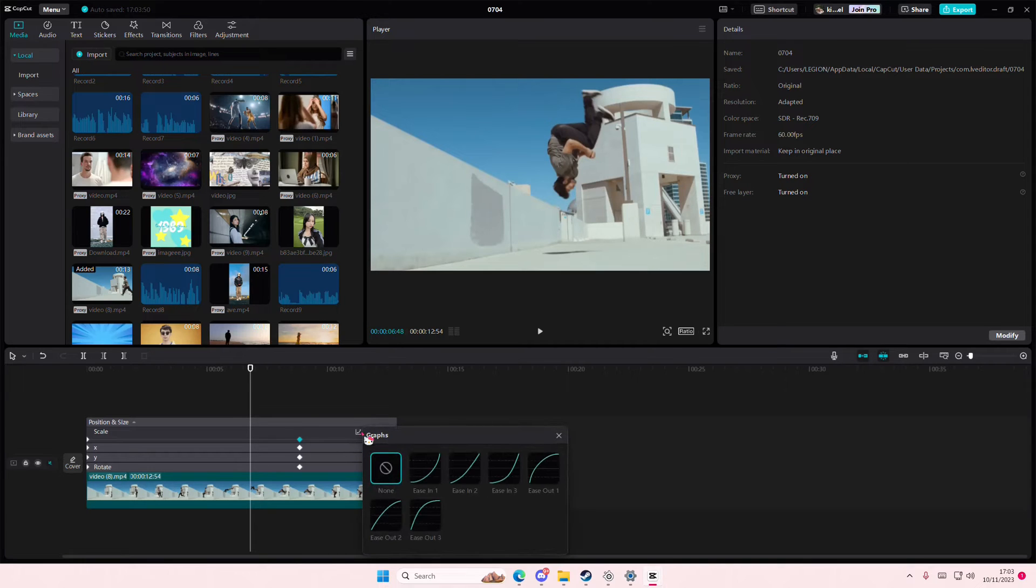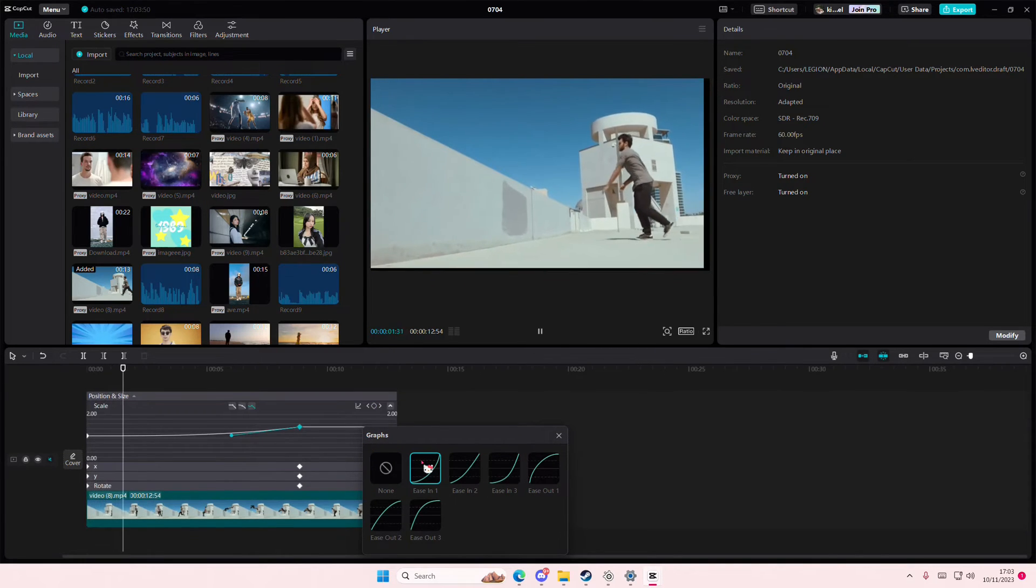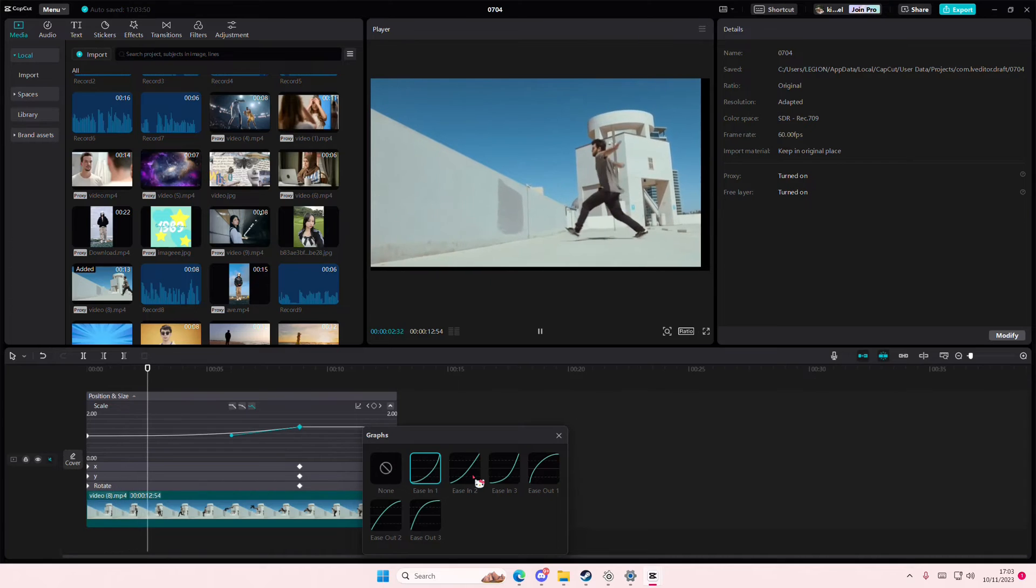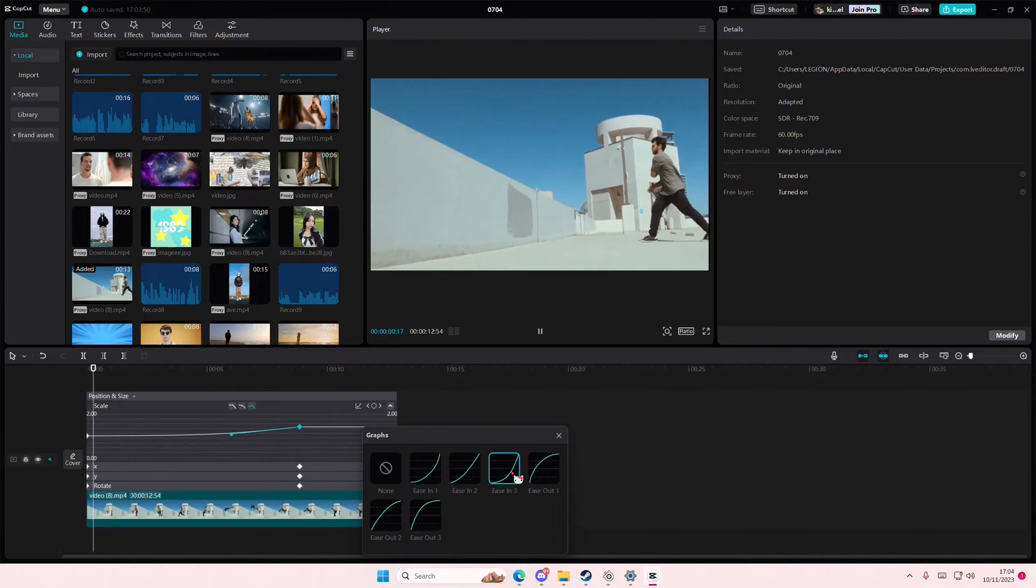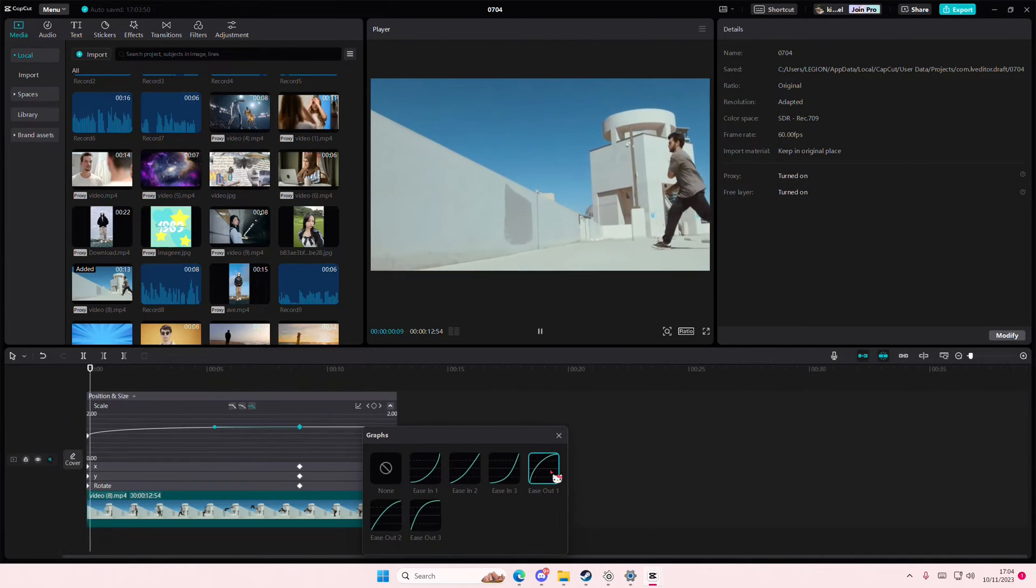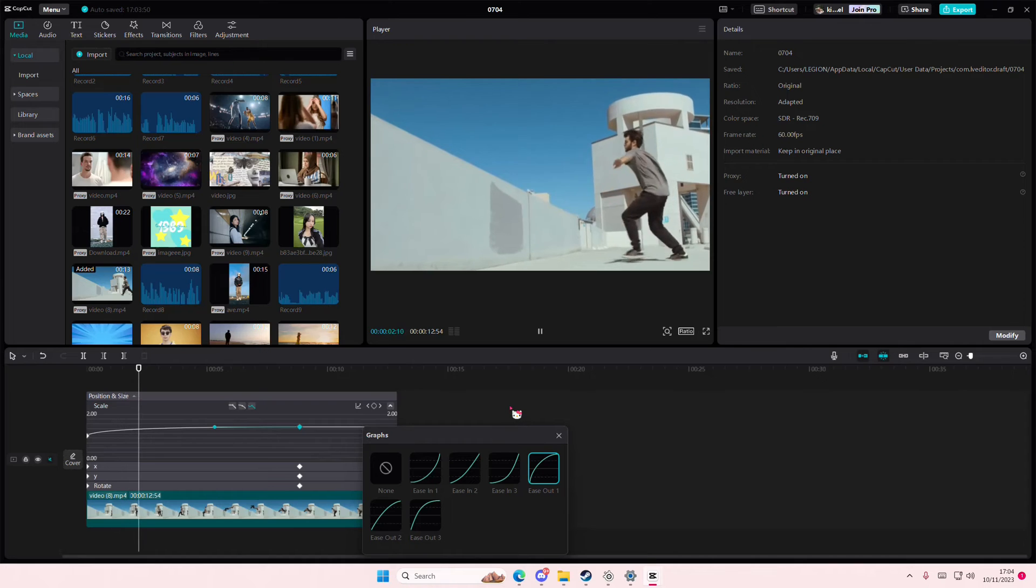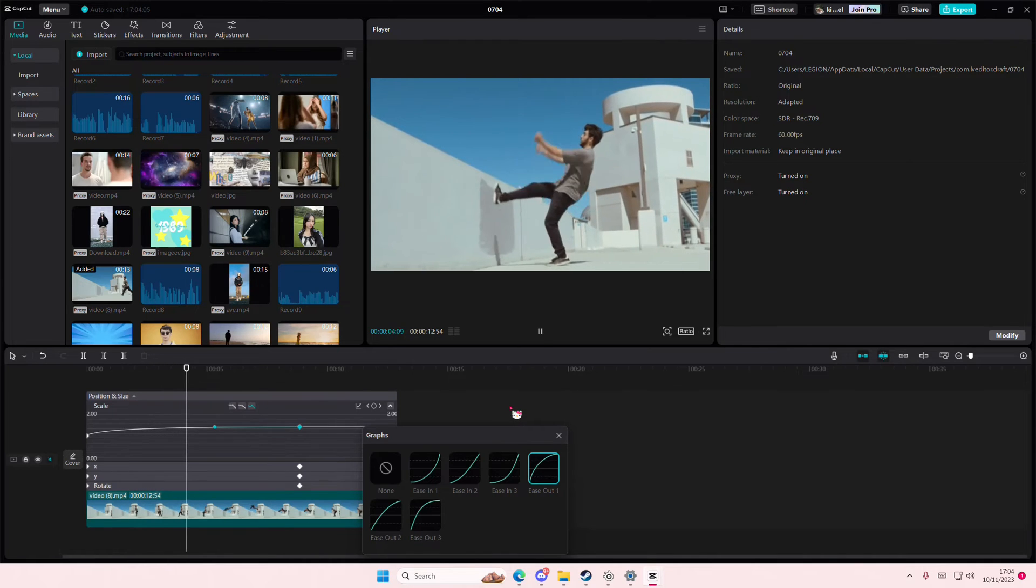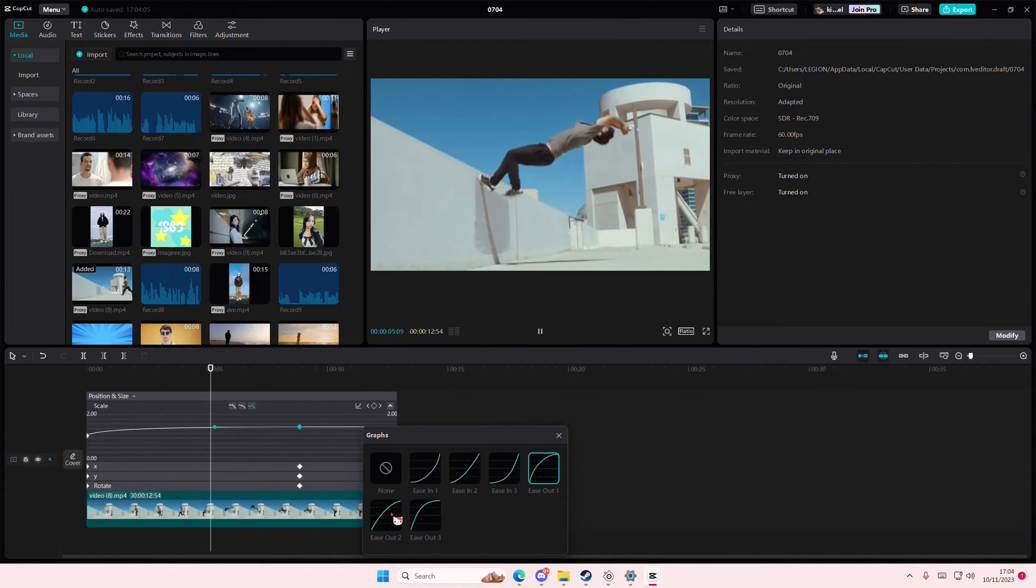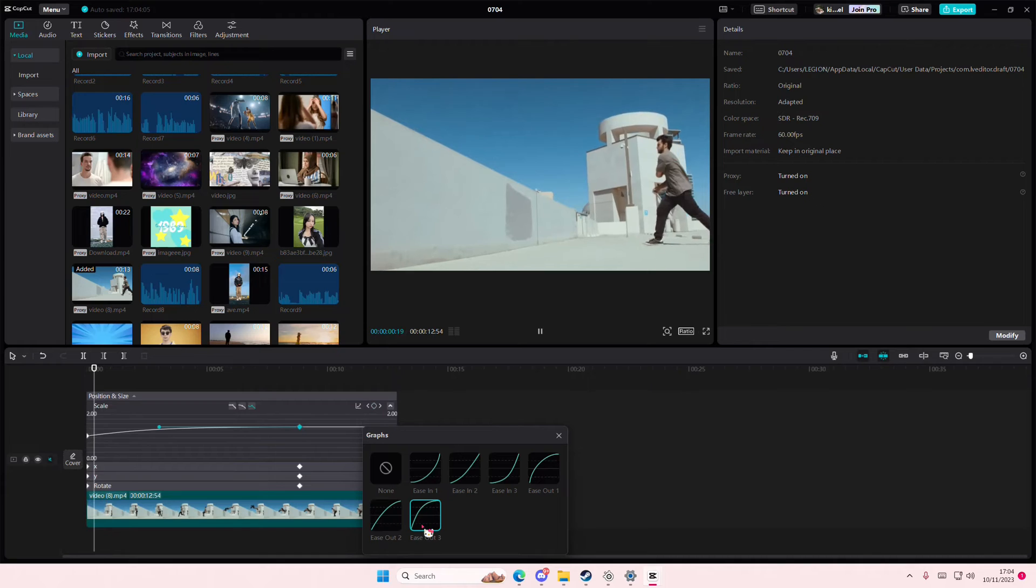I'm going to then select graphs, and for instance, I want to use the ease-in one. I can do that. There's also ease-in two, ease-in three, and so forth. Maybe use the ease-out four for this one. Just adjust it to your video, basically.